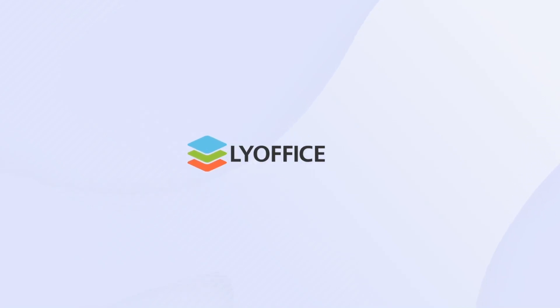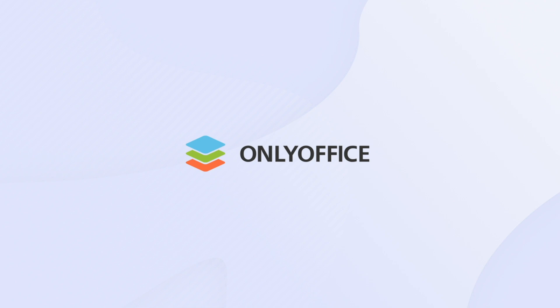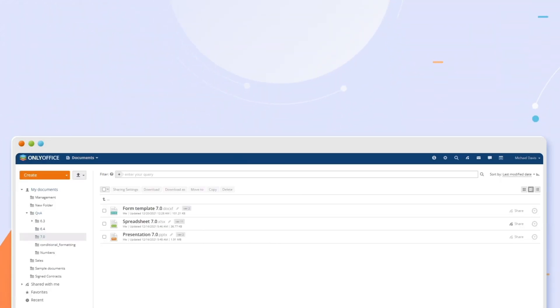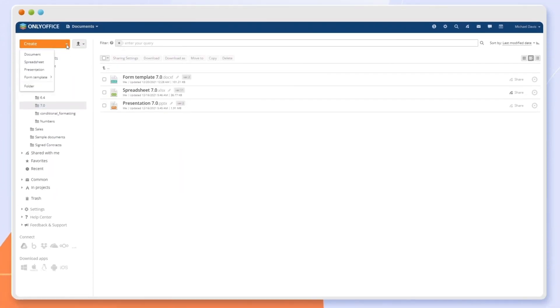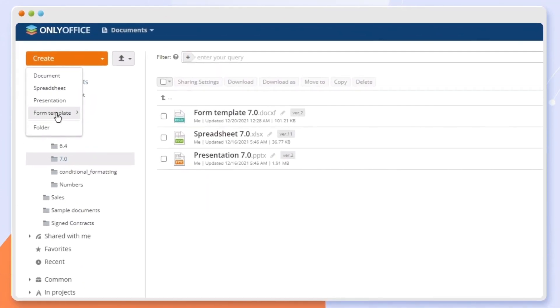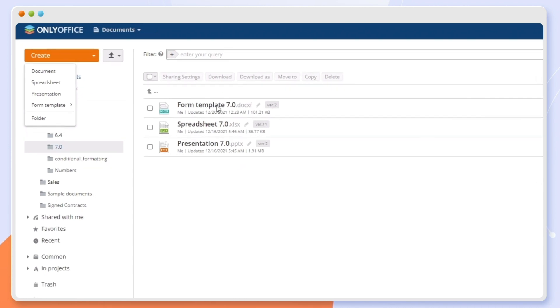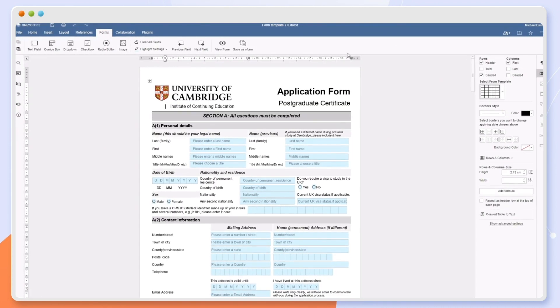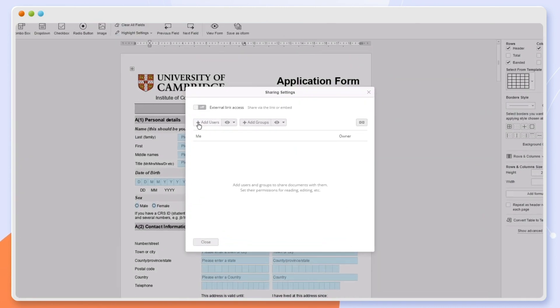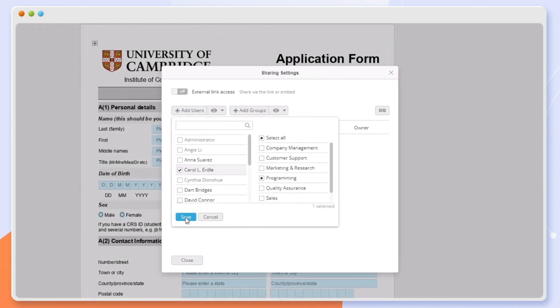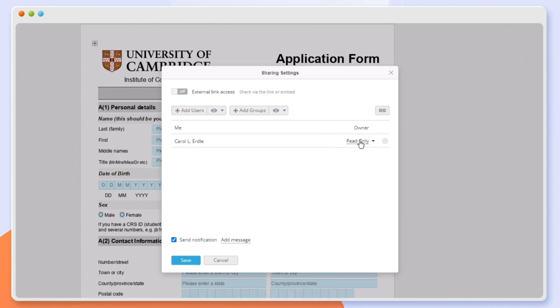Welcome to the new OnlyOffice Docs 7.0 with online forms and big updates for all editors. Create fillable forms online from scratch or existing Docx files. Share them for collaborative editing.